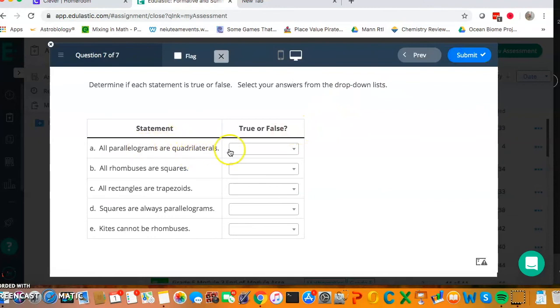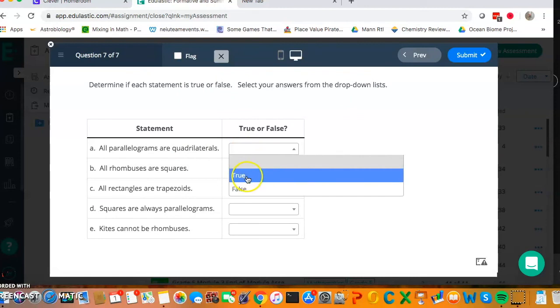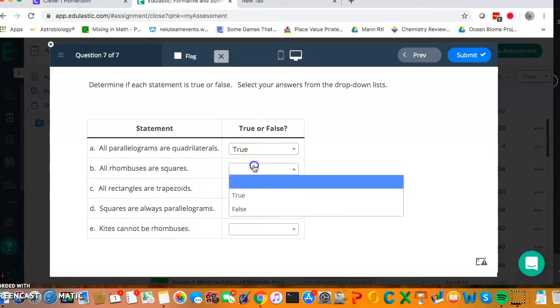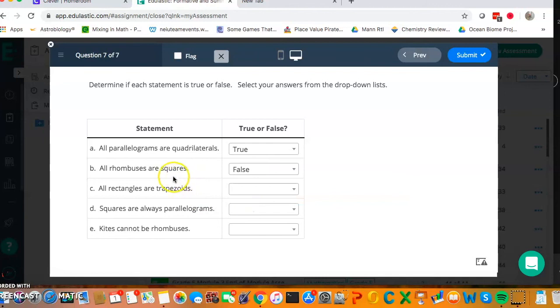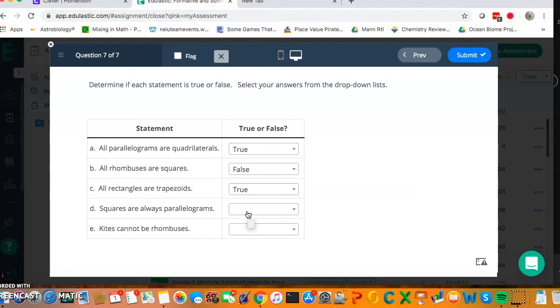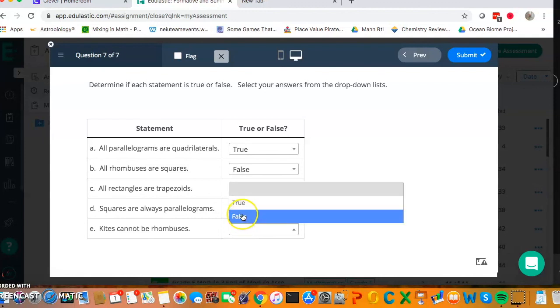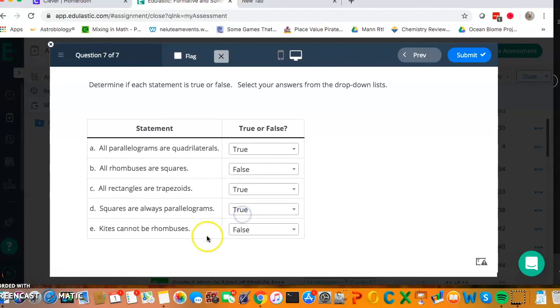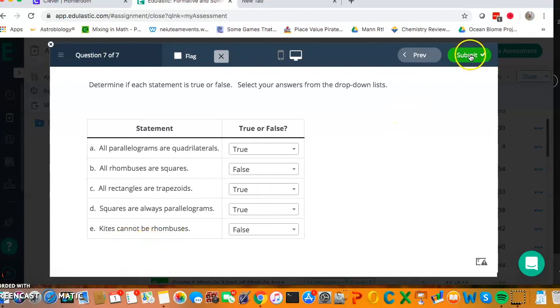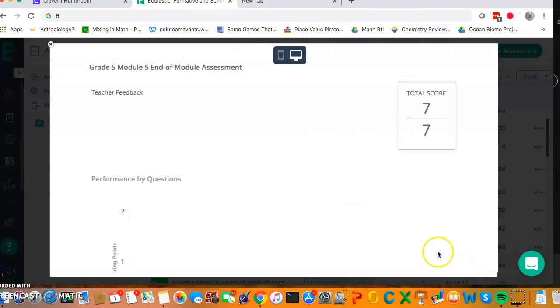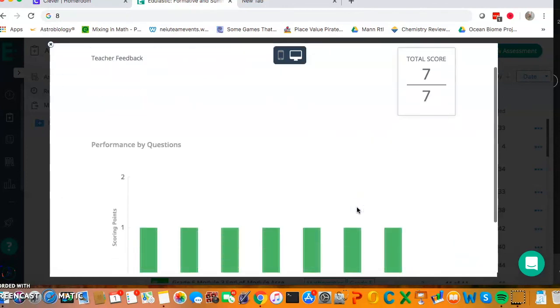All parallelograms, so I need to make sure this is true or false. All parallelograms are quadrilaterals, true. All rhombuses are squares, that is false. Only some rhombuses are squares, if it has equal angles as well as equal sides. All rectangles are trapezoids. That is true because a rectangle has two parallel sides and a trapezoid has at least one set of parallel sides. Squares are always parallelograms, that is true. Kites cannot be rhombuses. That is false because a rhombus has all equal sides. So it would be a type of kite because a kite is a shape which has two pairs of equal sides that are next to each other and a rhombus has all equal sides. And so I submit and I feel great about myself.